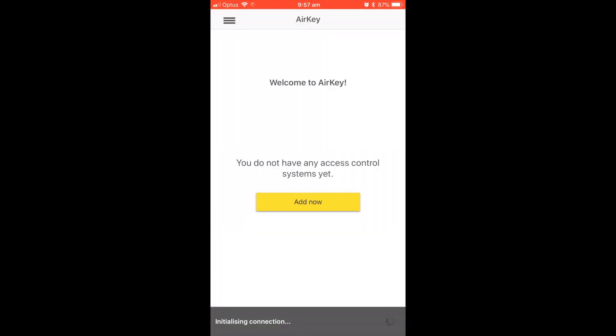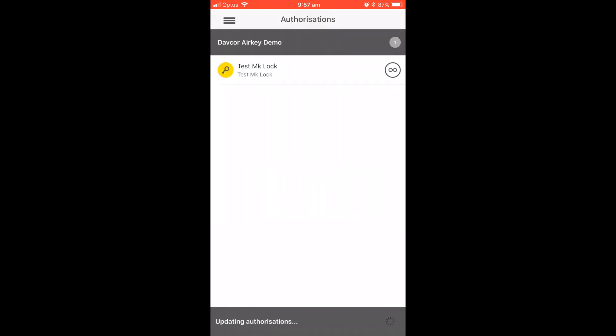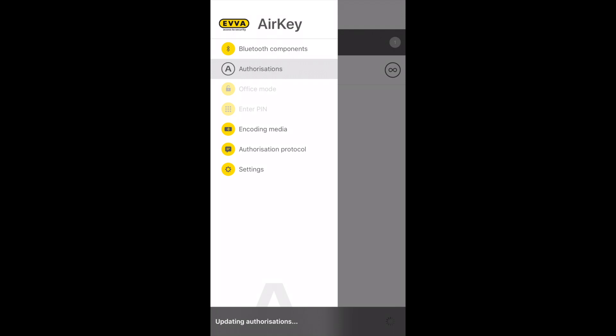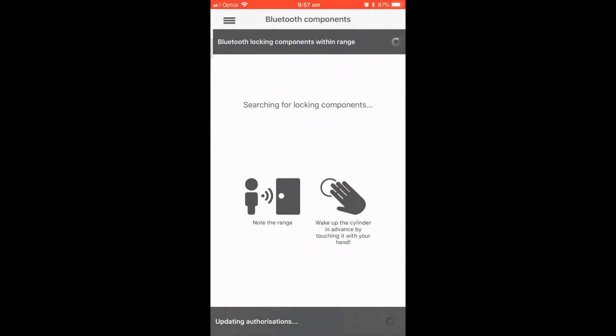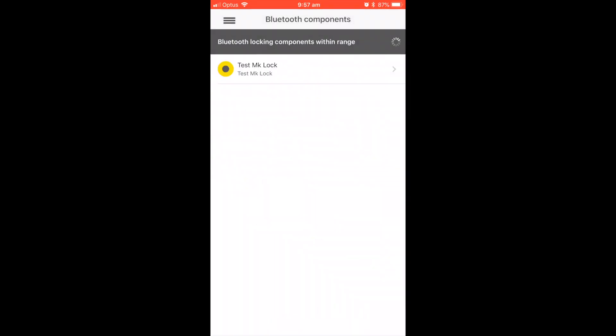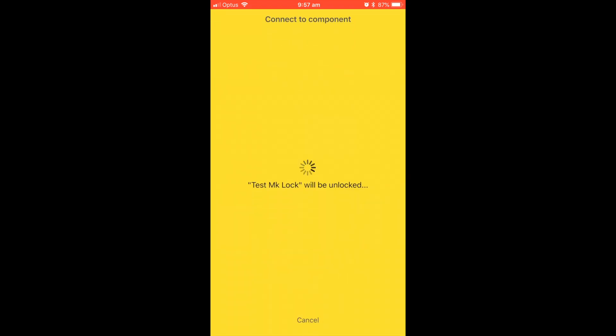Once your app is fully downloaded, you can see exactly where you have authorizations to. To open a Bluetooth cylinder, simply go to the Bluetooth components heading, wake up your Airkey component, and tap on the name.